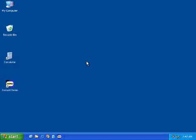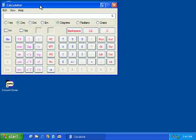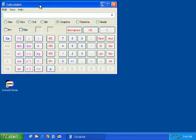In this demonstration, we will show how you can use Instant Demo to create a movie of a typical Windows application. In this case, the Windows Calculator program.